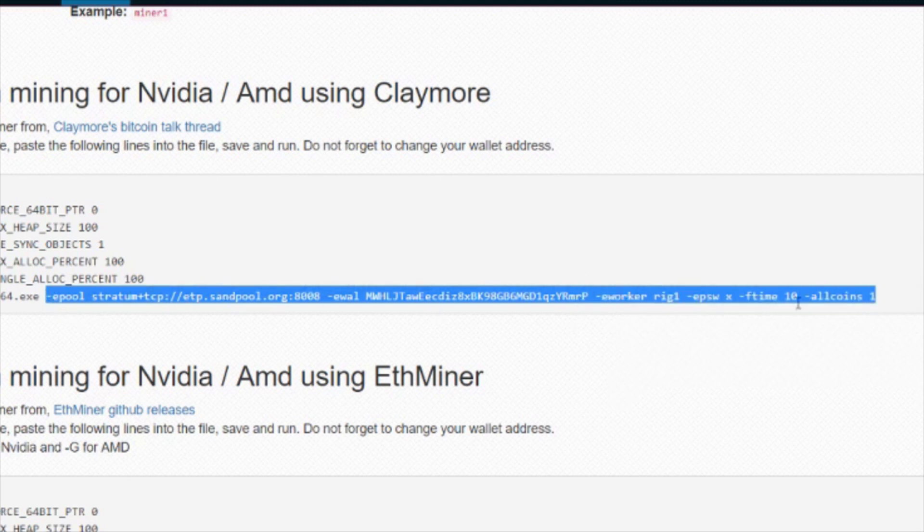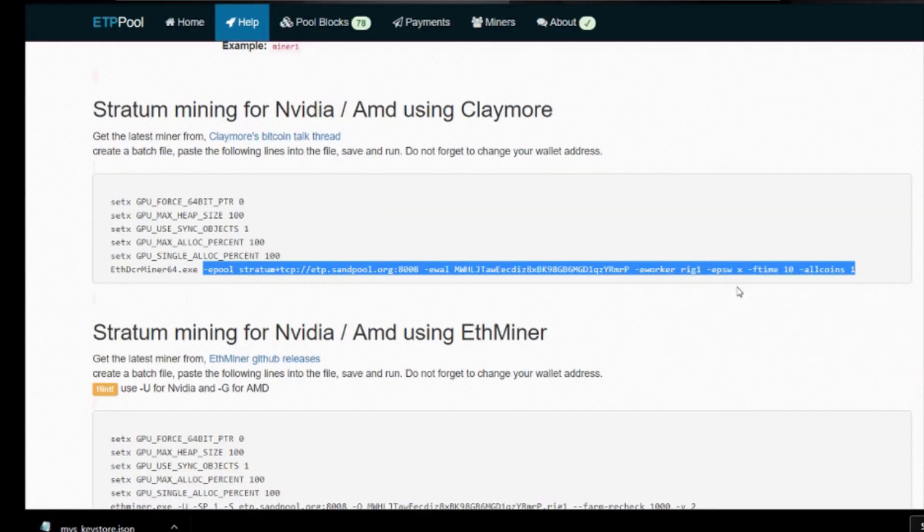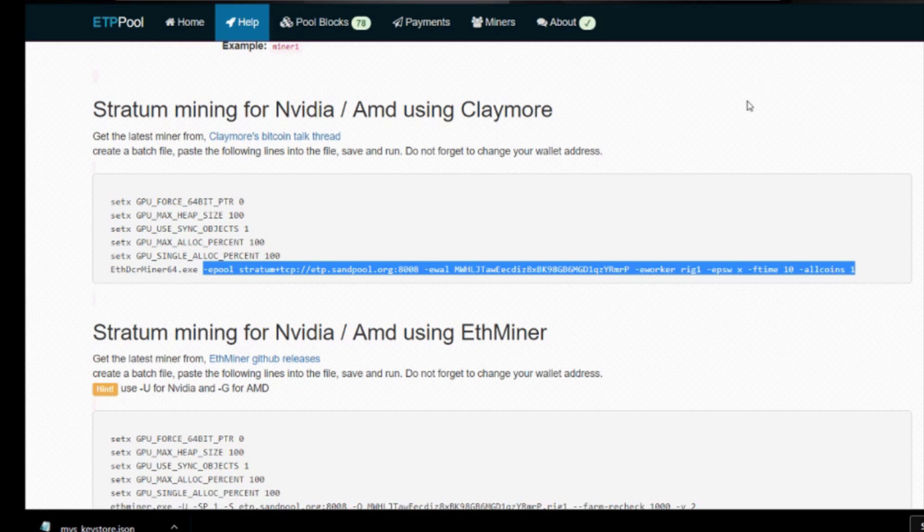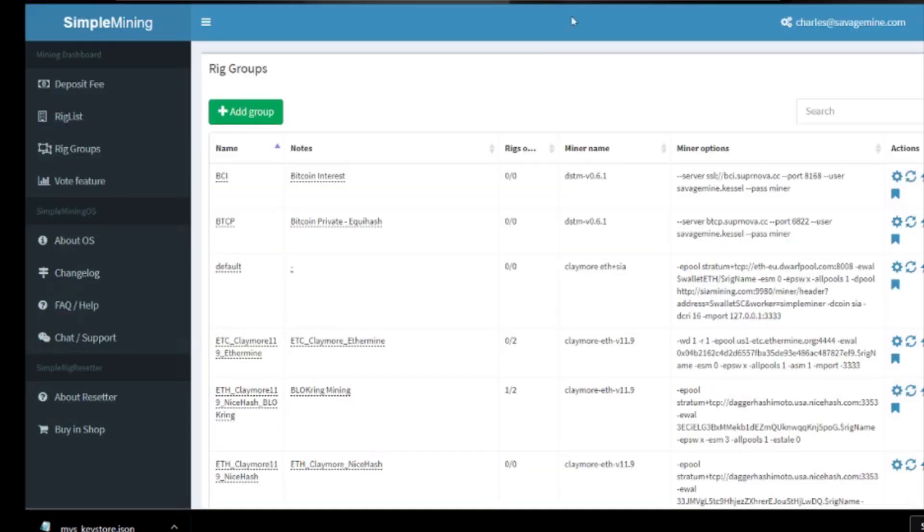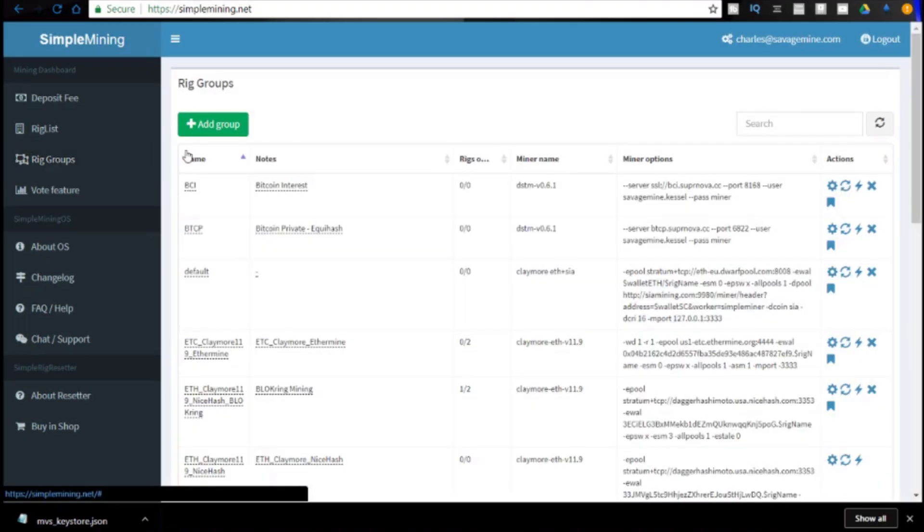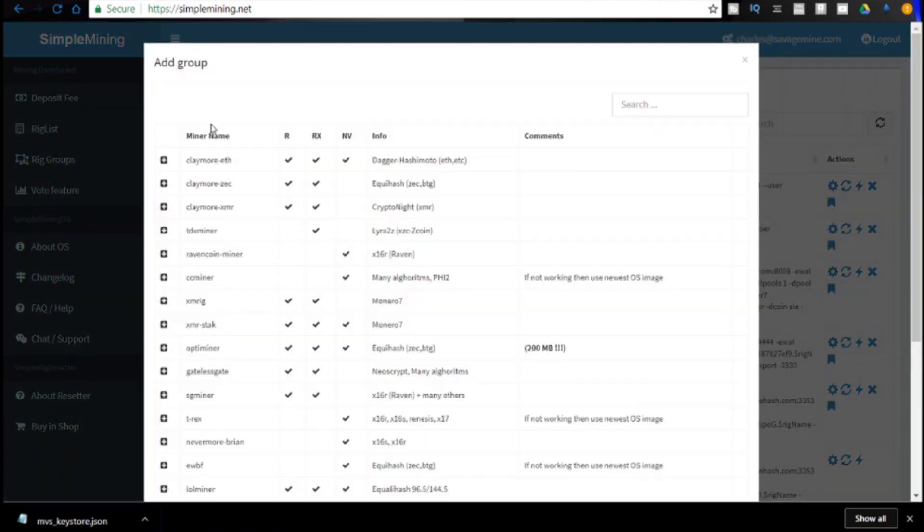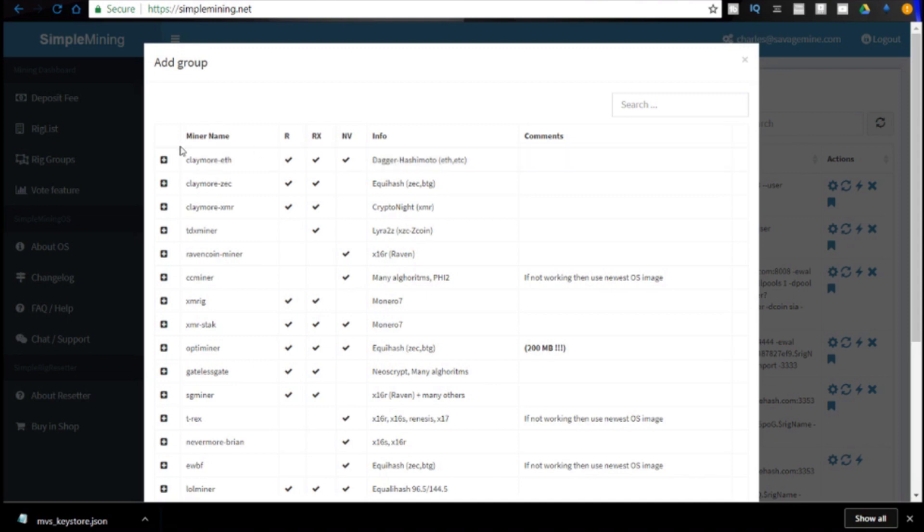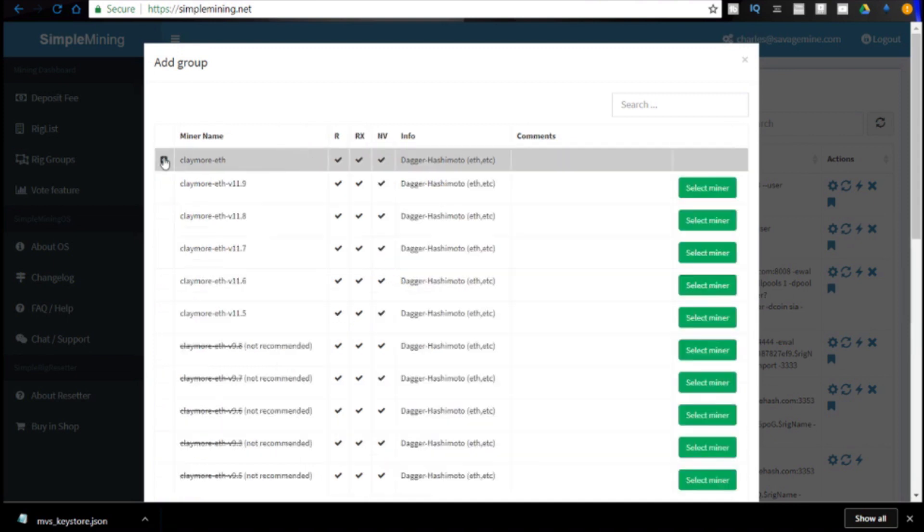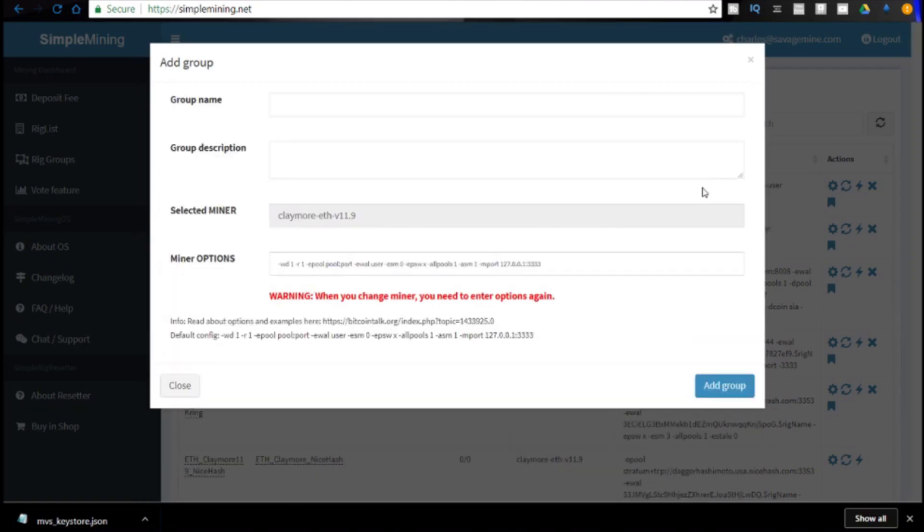We're going to right click, we're going to highlight from -epool all the way to the end, and we're going to right click and choose copy. That's going to put it on the clipboard in memory so that we can use it when we set up our rig group in Simple Mining. The next thing you're going to do is go to your Simple Mining console dashboard and then go to rig groups, add a group. We're going to use the Claymore Ethash or Dagger Hashimoto miner, version 11.9 the latest version, and we're going to click select.